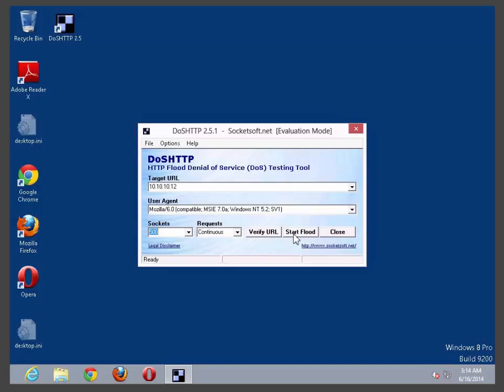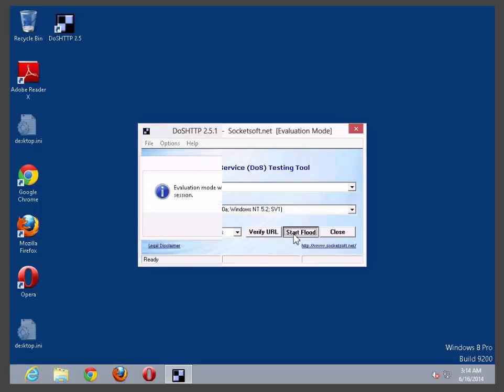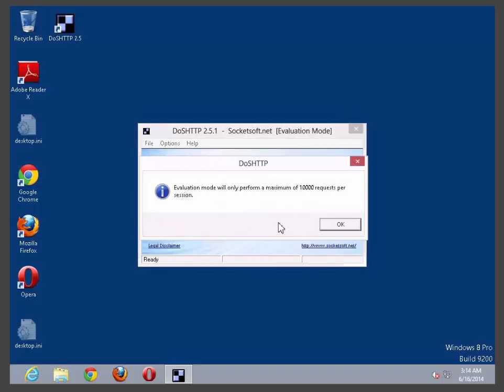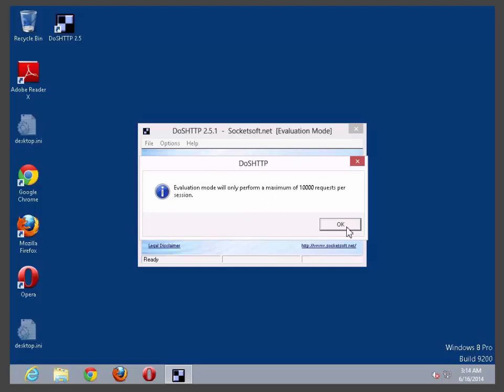As soon as you click on it you can say hey you know what, I'm more than happy to help you to test your web server or your server but be aware I'm using a trial version only and I can only send 10,000 requests per session. Are you happy? In this case of course.